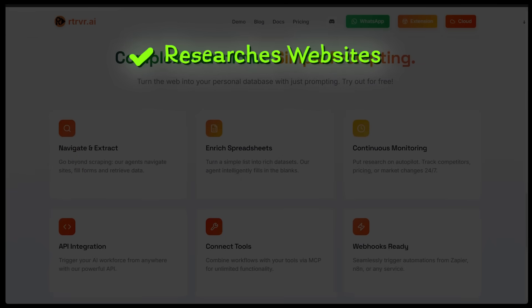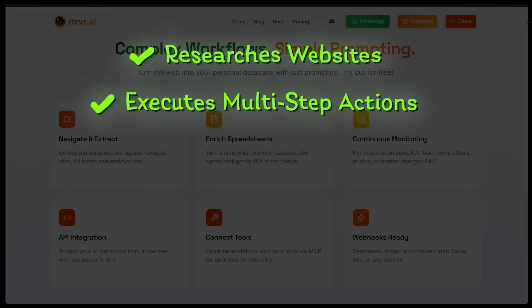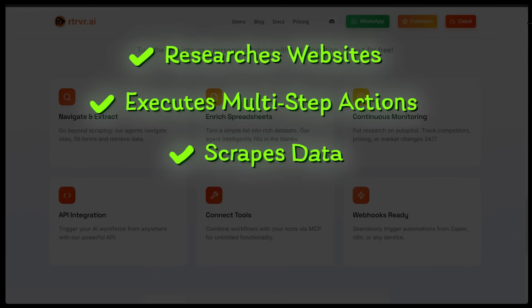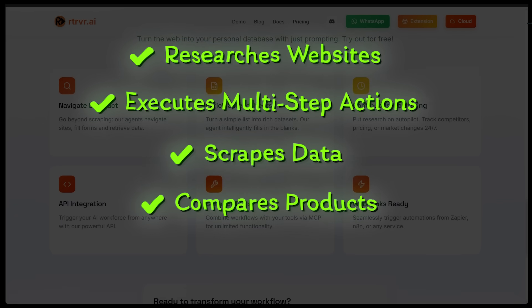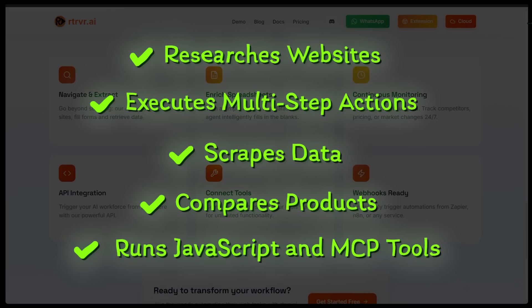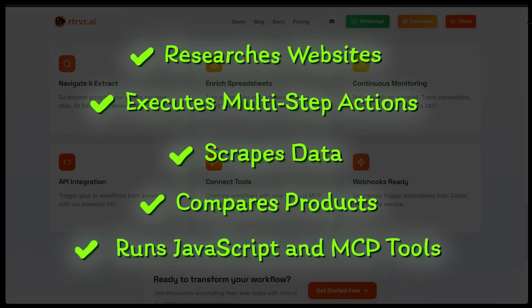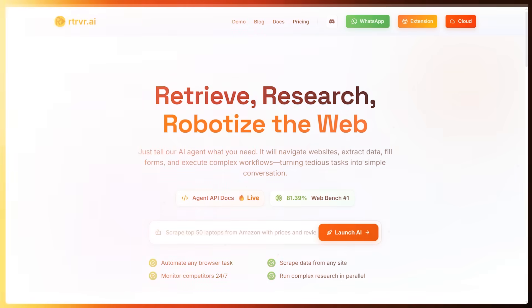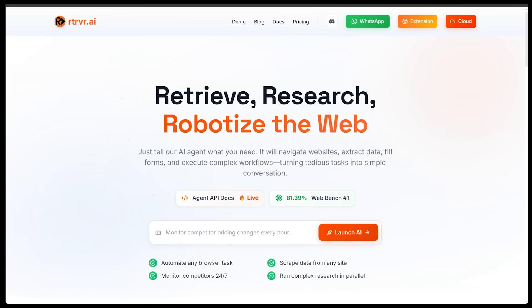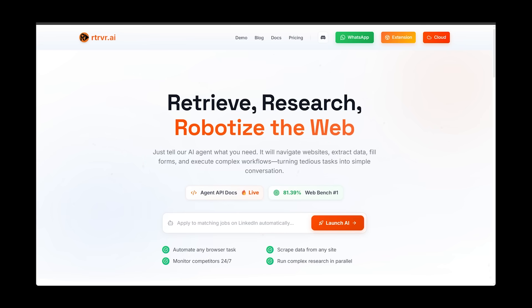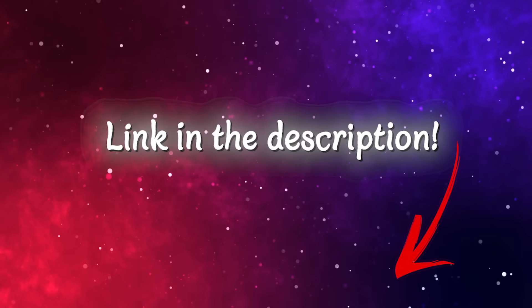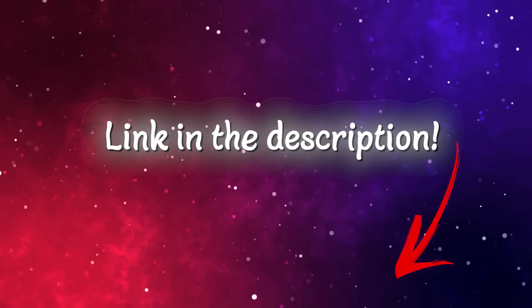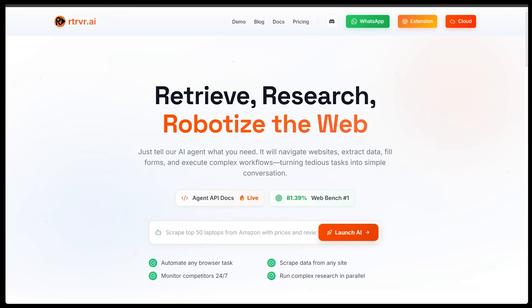Retriever researches websites, executes multi-step actions, scrapes data, compares products and even runs JavaScript and MCP tools on command. So in this video I'm going to show you exactly how Retriever works and a few insane real world demos. Of course the link is going to be in the description as always, let's jump into it.